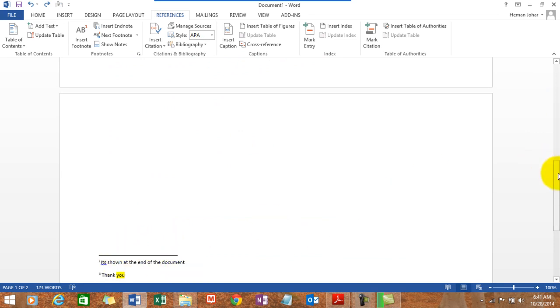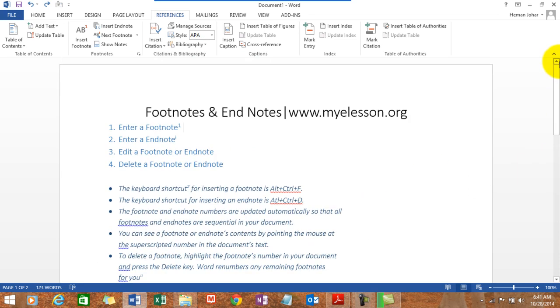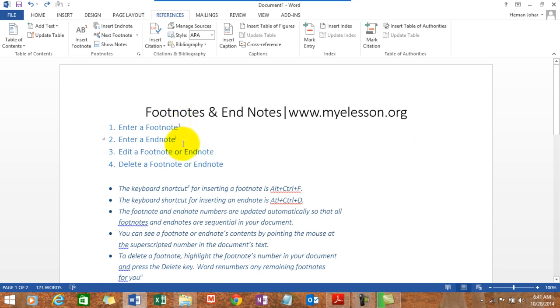Here it is, shown at the end of the document. Now how do we differentiate between a footnote and an endnote? A footnote is always represented by a number whereas the endnote is represented by a Roman number. You see over here? This is a one, this is a I, a Roman one.